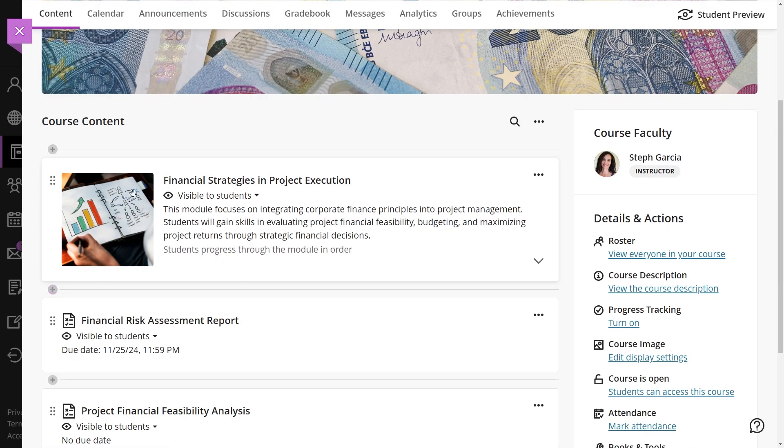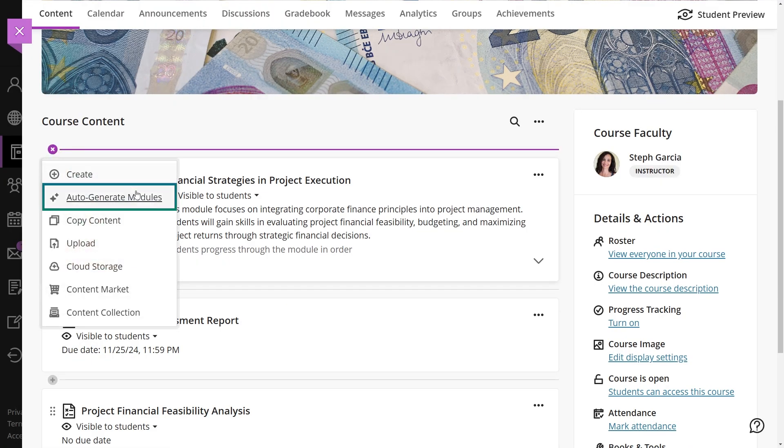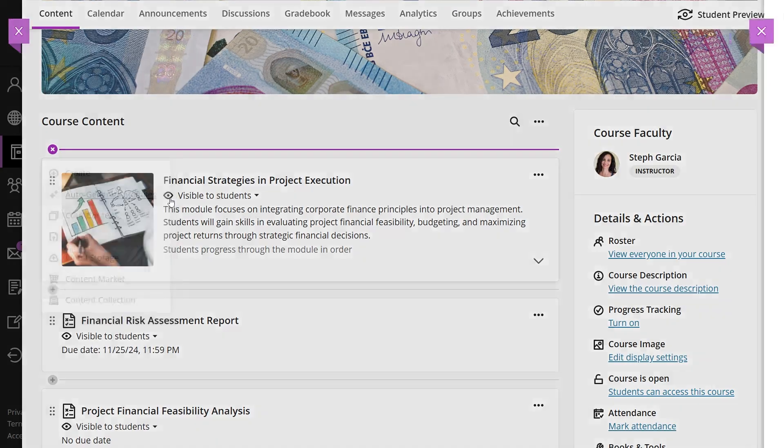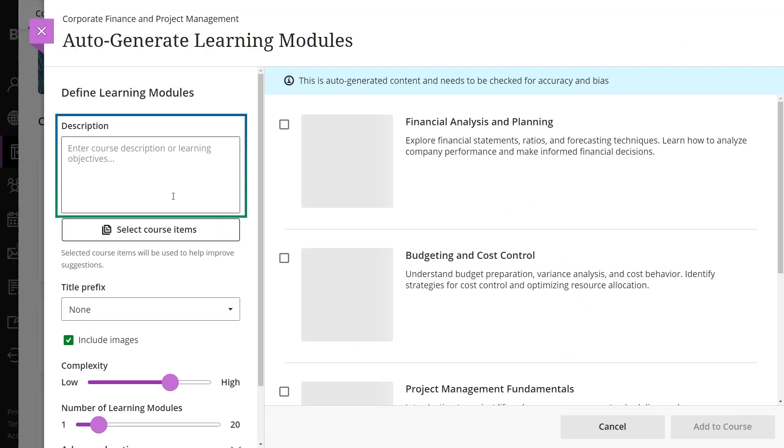You can also use the auto-generate learning modules option. The AI Design Assistant helps create course structures based on the course description you provide.